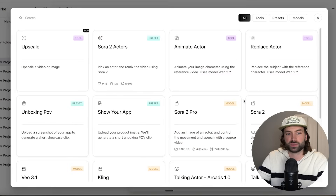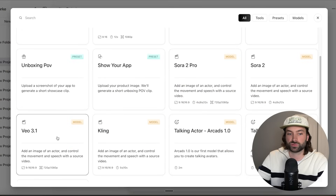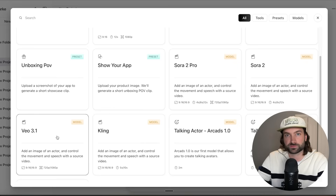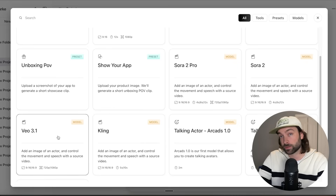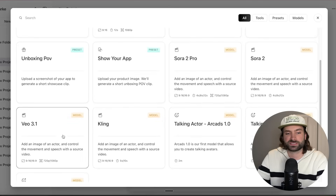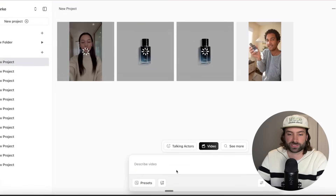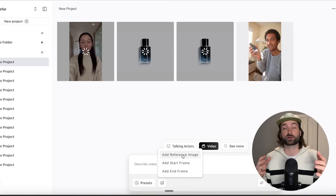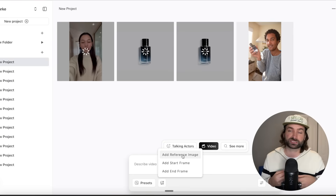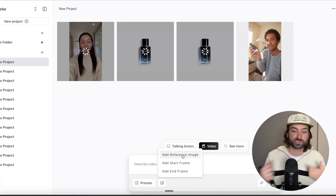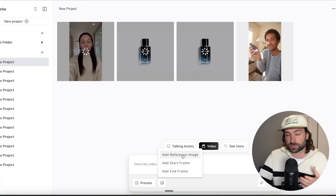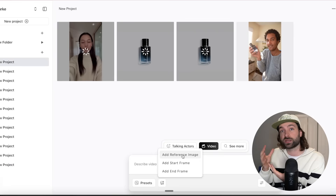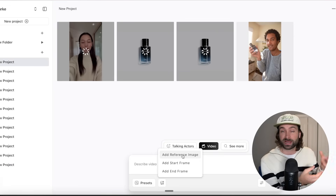While those are loading, let's look at what else Arcads has to offer. You can also use Google Veo 3.1, which is one of the best AI video models alongside Sora 2. If you select it as your video model, you can upload a reference image of your product, and you can also use a start frame to set up your opening scene.